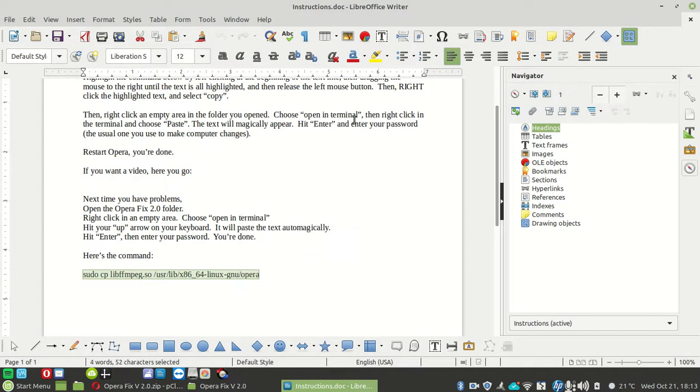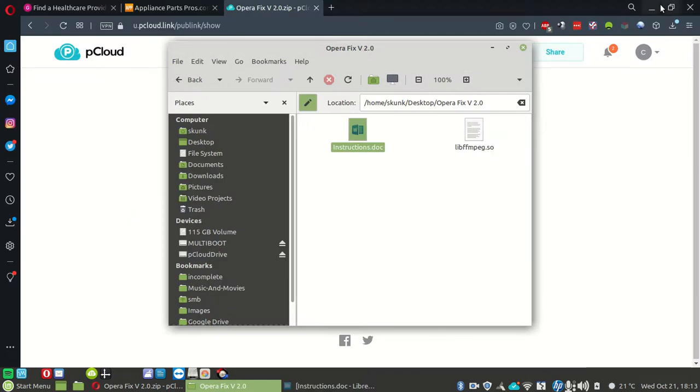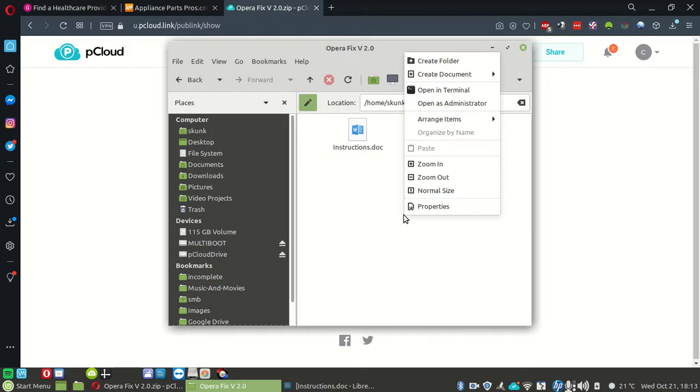Copy, then let's minimize the LibreOffice writer. Go back to this folder, the Opera fix, right click in the folder, choose open in terminal.